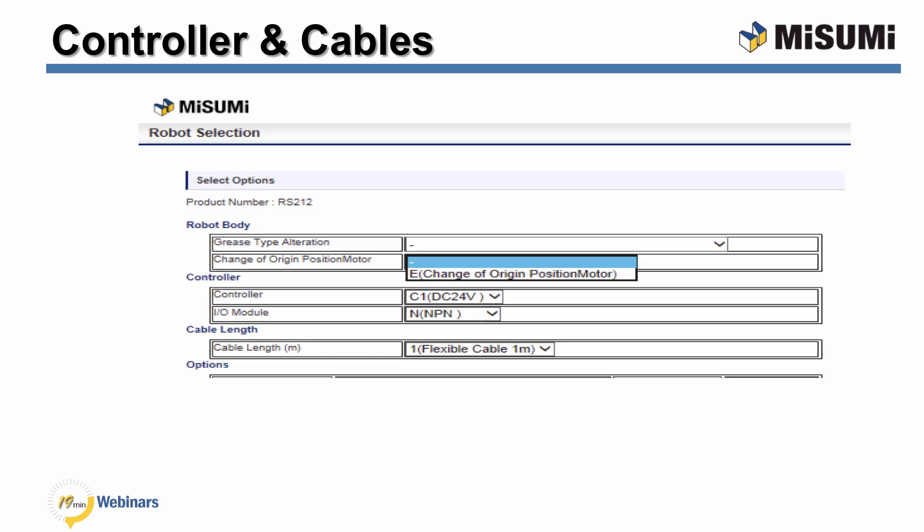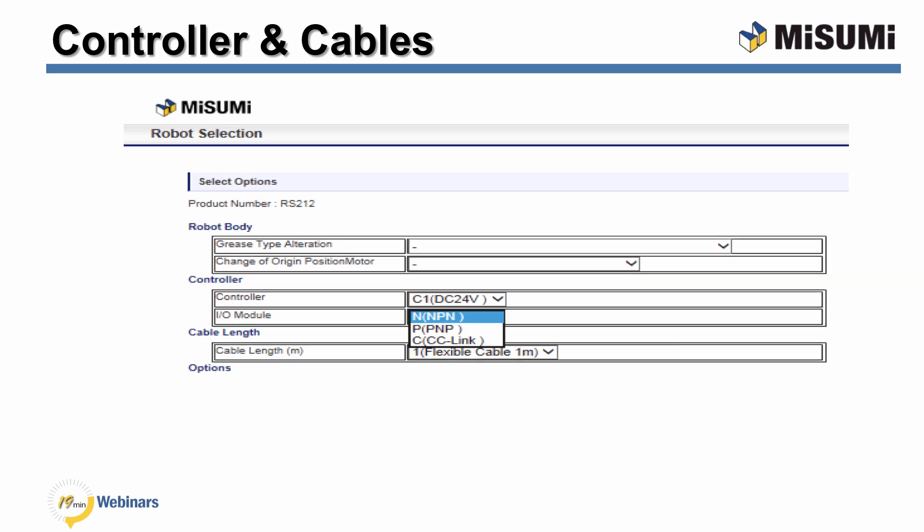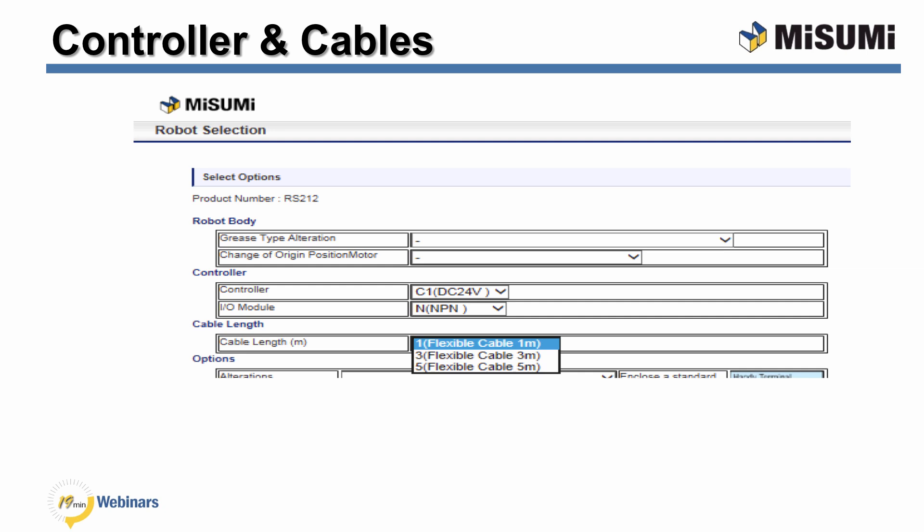The next option is controller voltage. If the robot is an RS or an RS D, by default it will be 24 volts DC. If the robot is an RS H, you will have the option of 120 volts or 240 volts AC controller. You will then need to choose the type of communication ports: digital I/O with NPN or PNP outputs, DeviceNet, or CC-Link. The serial RS-232 comes with all controllers. The last option is selecting the cable length, which can be 1, 3, 5, or 10 meter lengths.